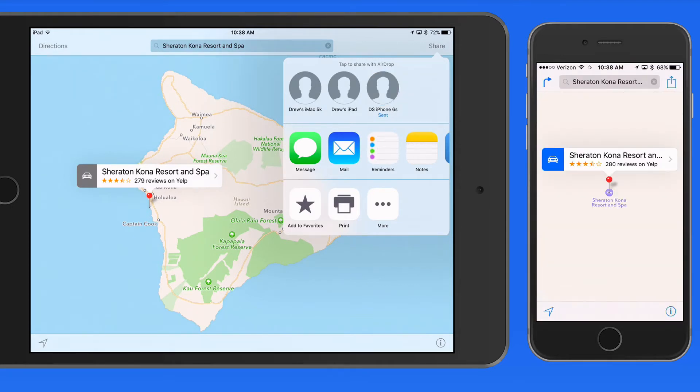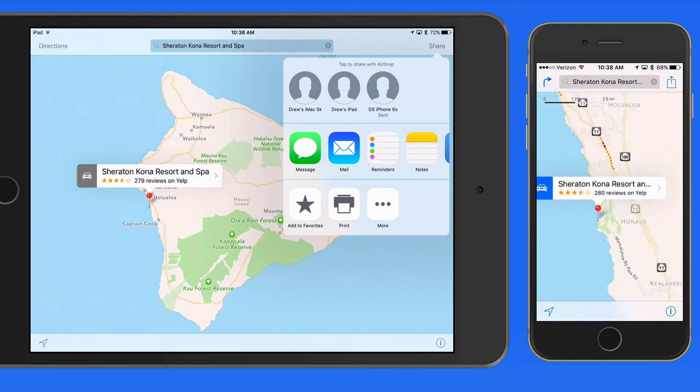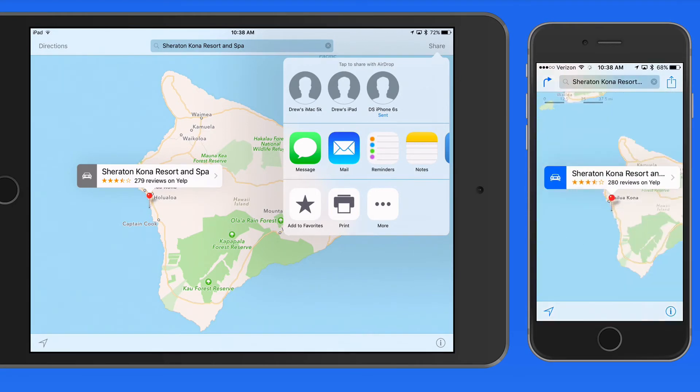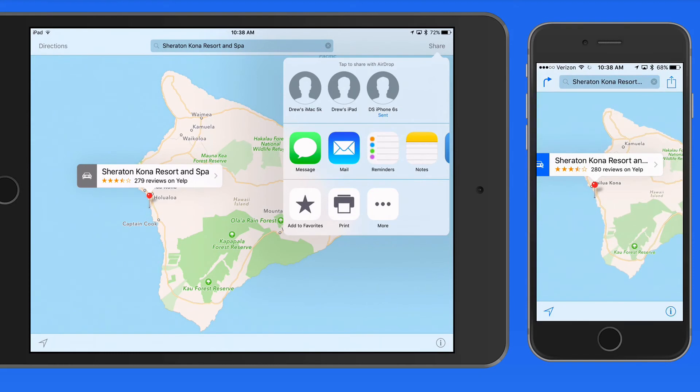So AirDrop is a great option if you need to quickly and wirelessly move a file from an iPad to iPhone or iPad to Mac or vice versa.